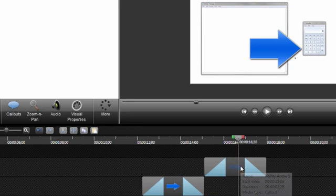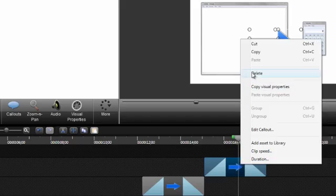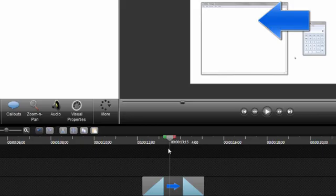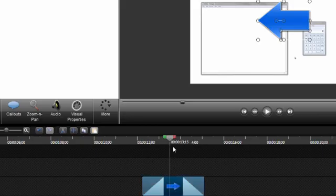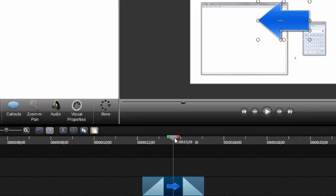First, let's select and delete this second arrow callout, since we'll only need one for this example. Next, select this arrow callout and make sure to position the playhead somewhere in the middle so it appears on the canvas.